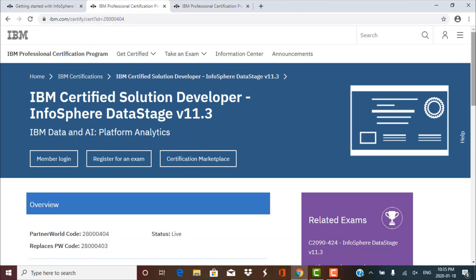Hello and welcome to this information session on DataStage certification. Please note that this is not a preparation session for the certification exam. Here we are only going to talk about some key aspects of the exam and some things that you need to know before you take this examination.